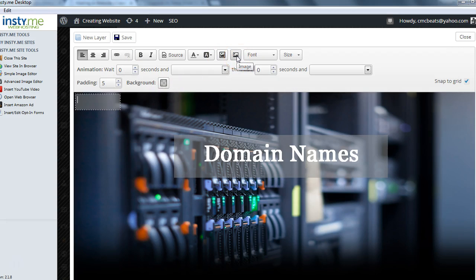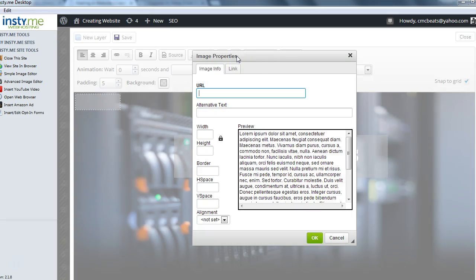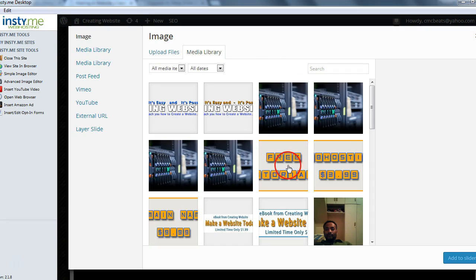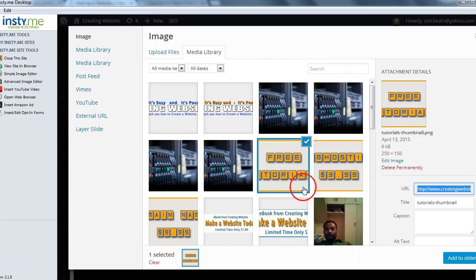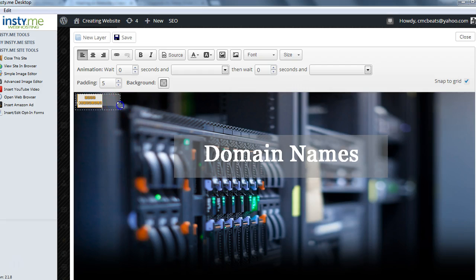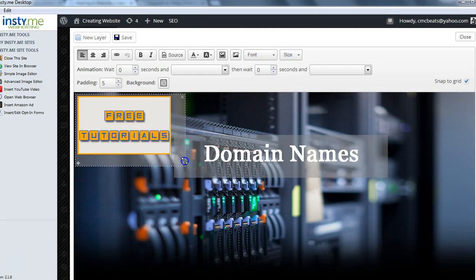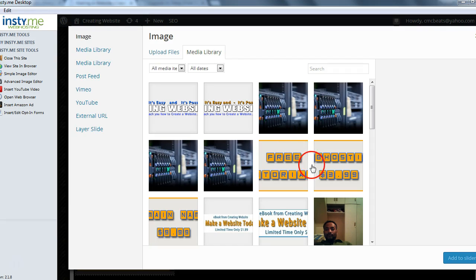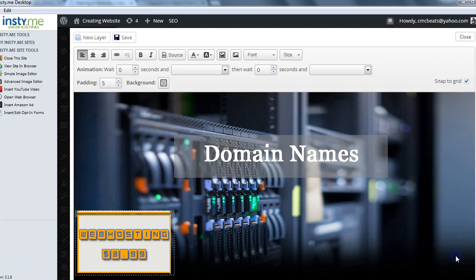We want to click Insert Image from Media Gallery. We'll select the 'Free Tutorials' image, which we've already designed in Photoshop. Click Add to Slider and enlarge it to the size you want. Grab the crossbar and slide it into position. Let's add another image — 'Web Hosting 3.99' — and click Add to Slider.